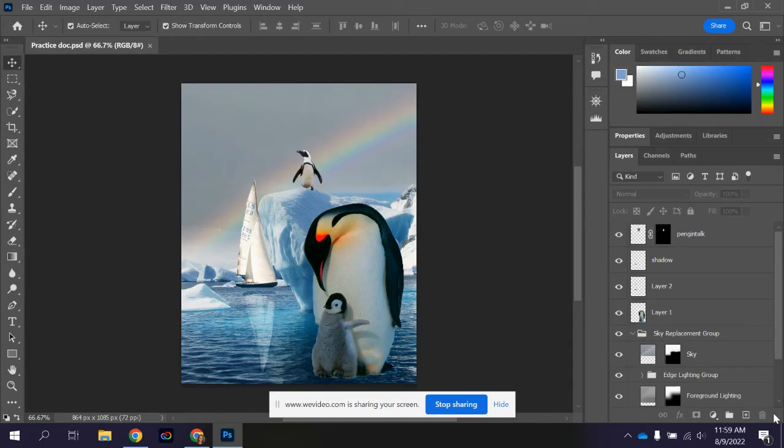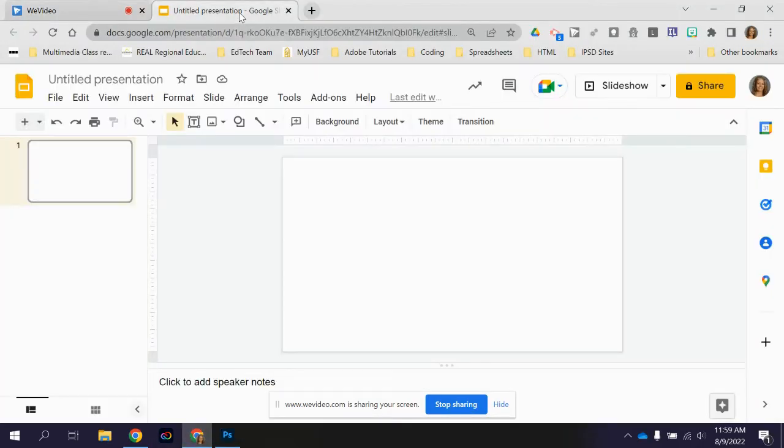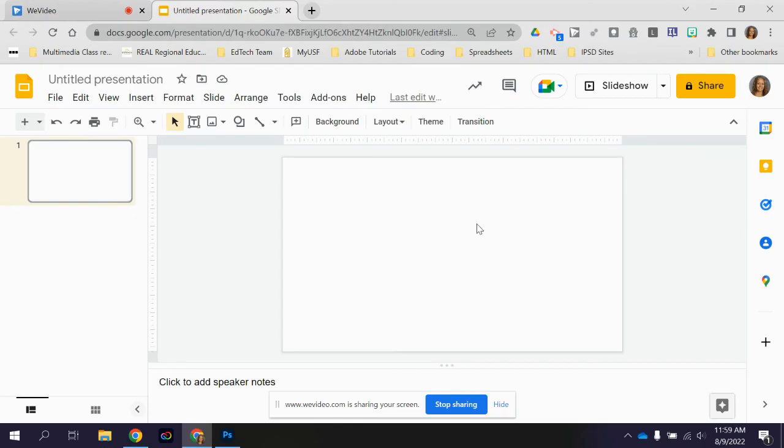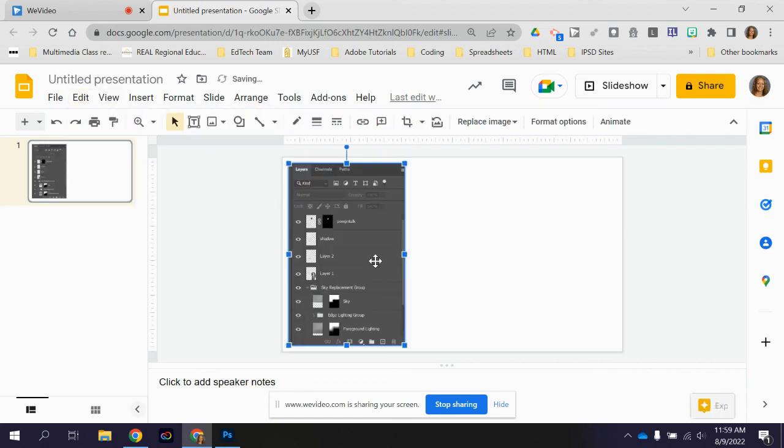So let's say I have a slide deck ready to go and my teacher asked me to screenshot my layers panel to show my work in Photoshop. I would come on to like a Google doc or a slide deck or whatever it is and then I can paste from here. I'm going to edit and then paste.